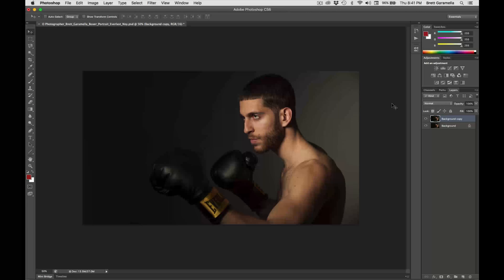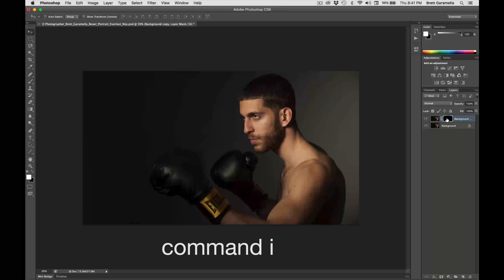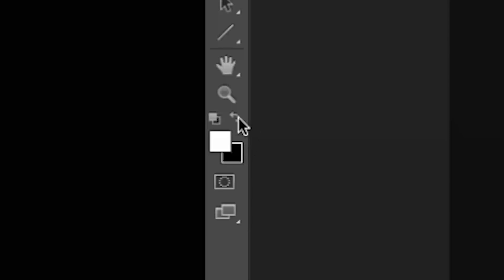Then we're going to click a layer mask. We have to go over here on the background copy, go down and see this little layer icon with a little circle in it, and click on that — we're basically creating a layer mask. Now that you have this highlighted, press Command I, which is Command Inverse. Then we're going to go over to our brush tool. Make sure this is white and black — we want the white brush. Toggle it to make sure it's on white.